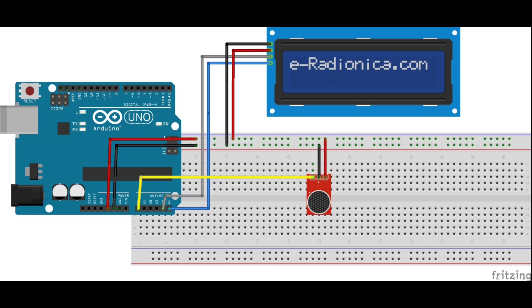For the LCD, connect the SDA pin to A4 and the SCL pin to A5. Power the LCD by connecting its VCC to 5V and GND to GND. With these connections in place, we're ready to bring this project to life.